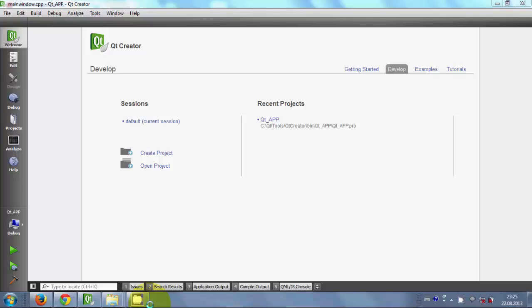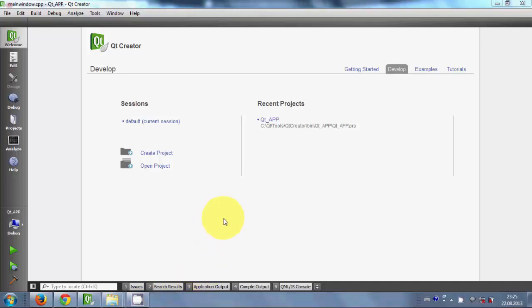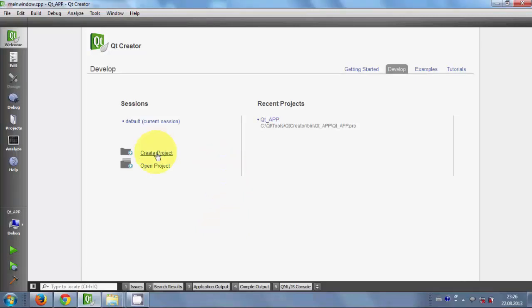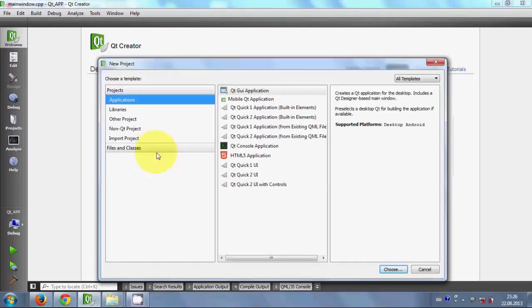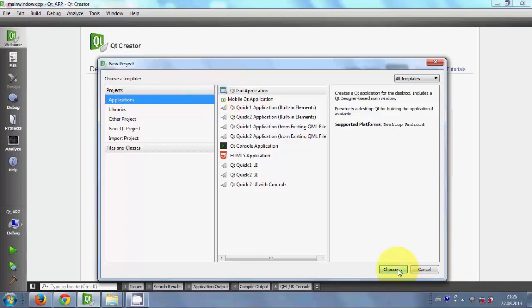Hello guys, welcome once again. In this video I will show you how to connect your Qt GUI application with SQLite database. I will create a new project in Qt, so I will open a new project - Application, Qt GUI Application.